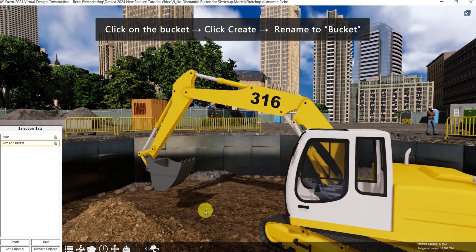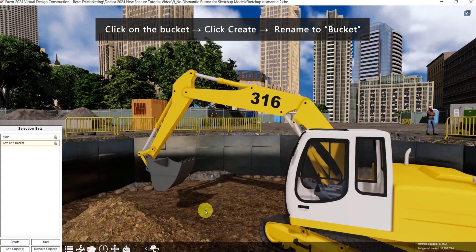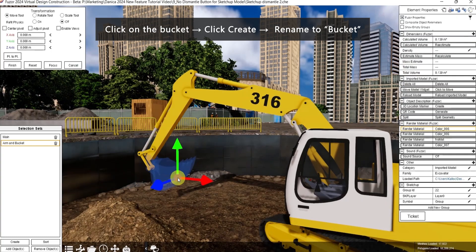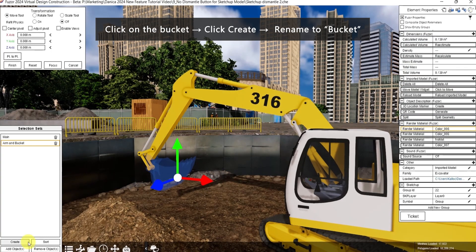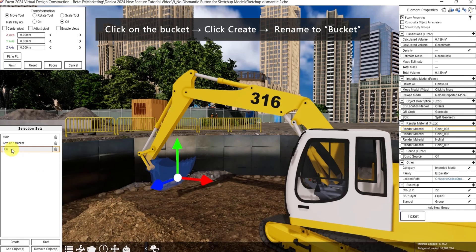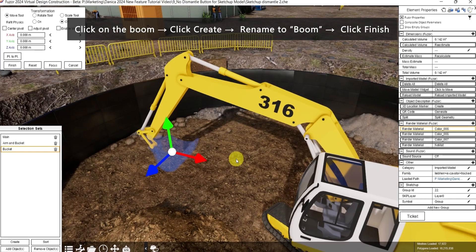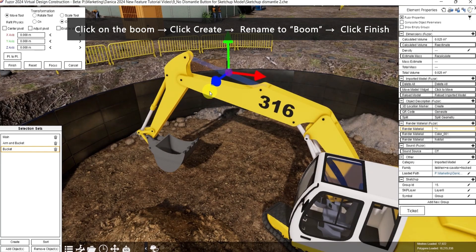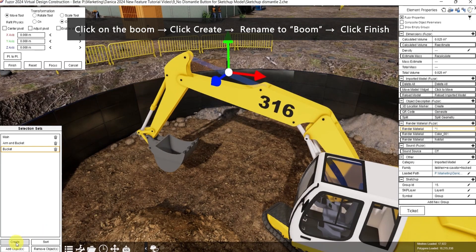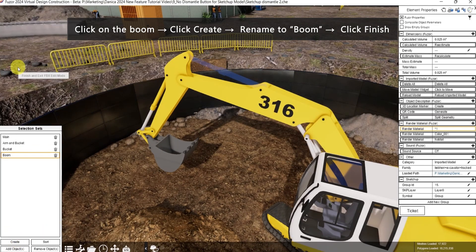Next is to create a selection set for the bucket. Click create. For the last selection set, click the boom here. Click create and rename it. Then click finish.